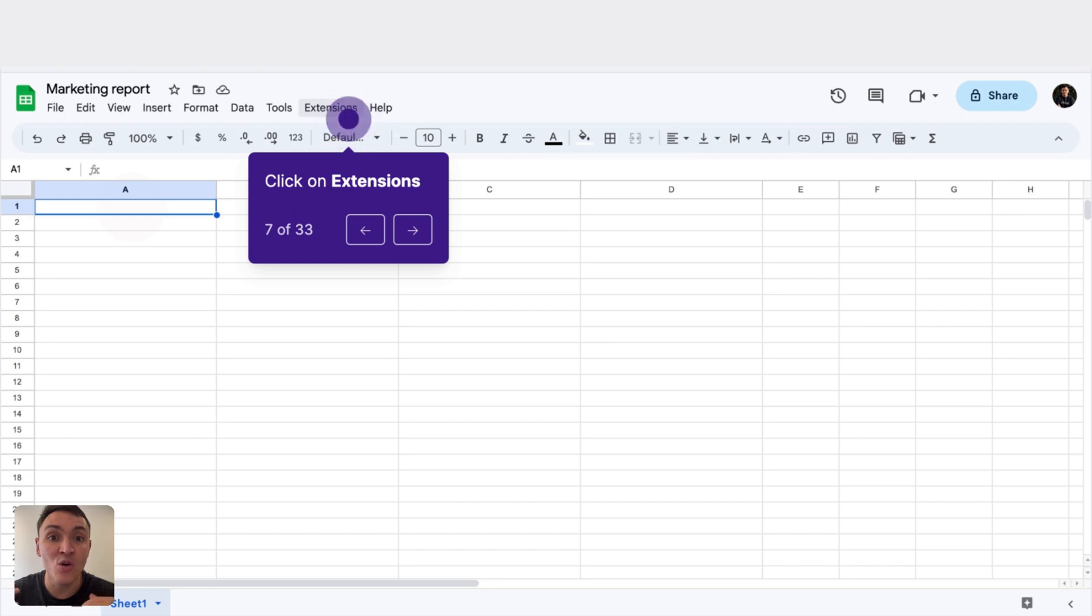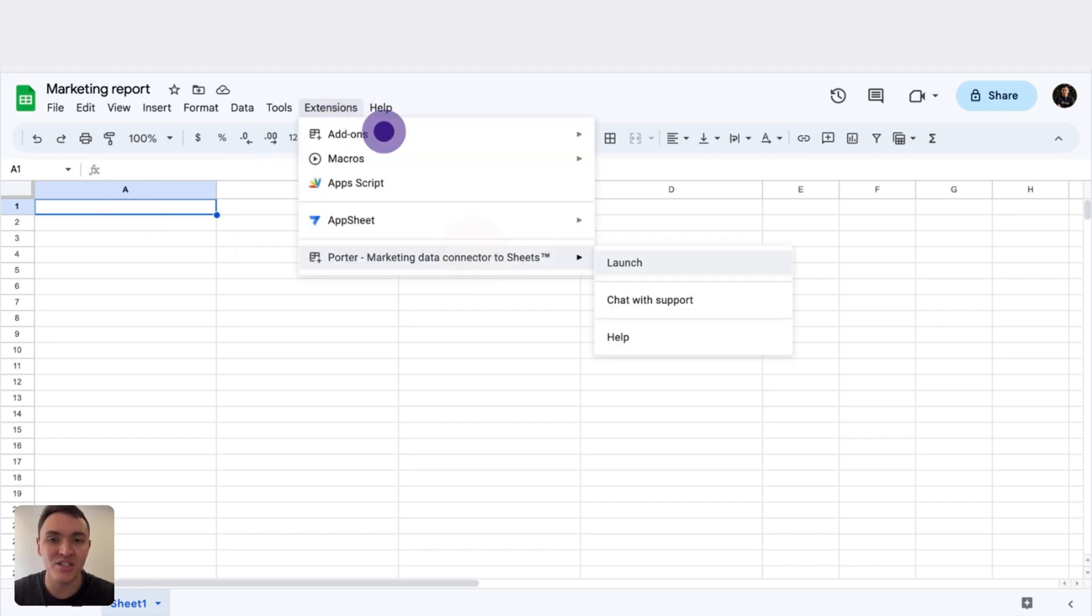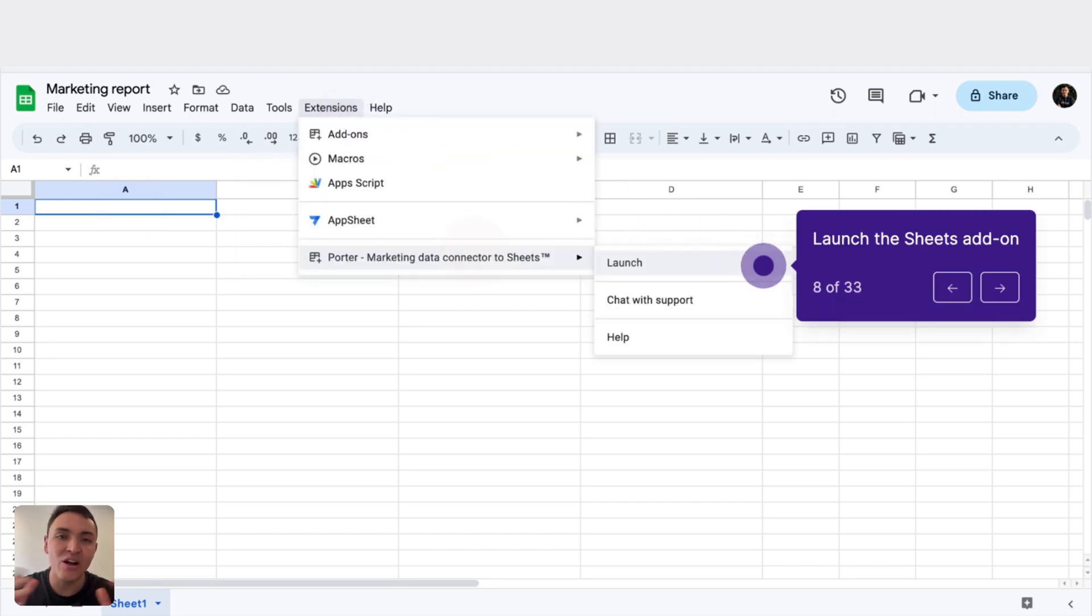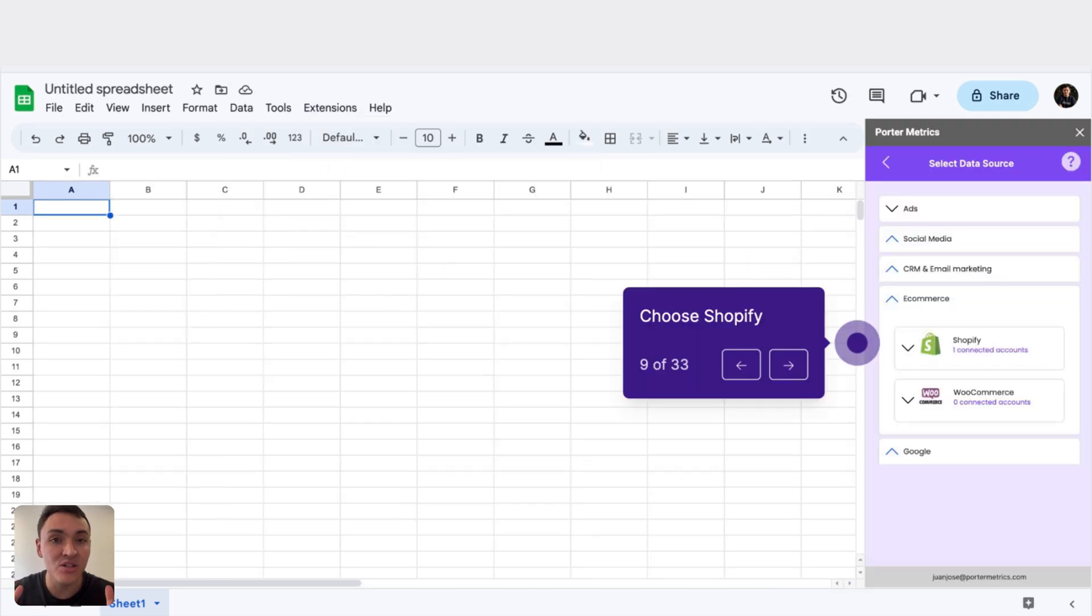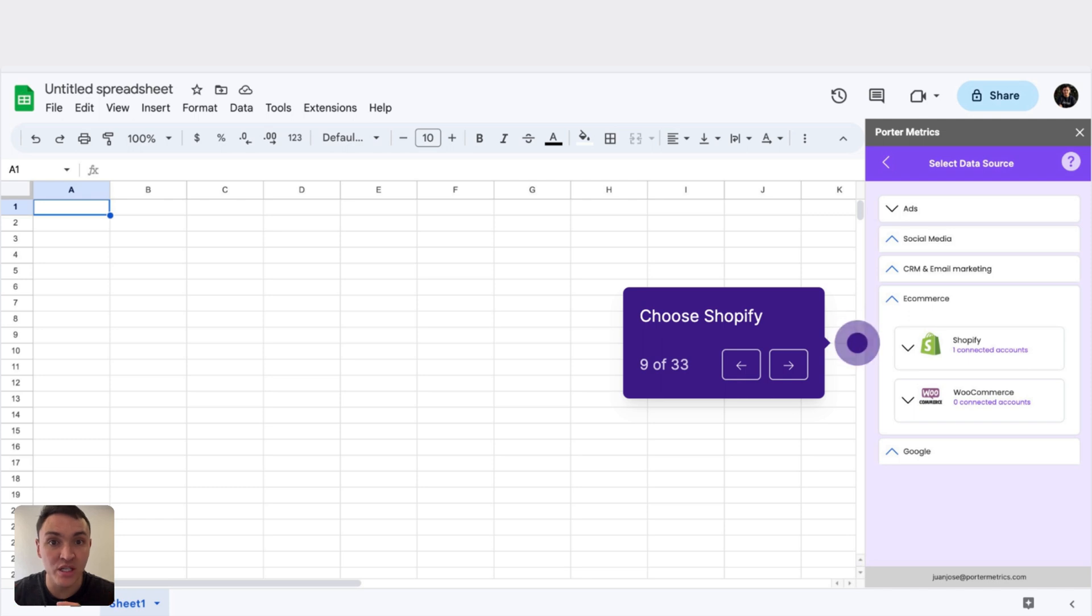To find it, open a new Google Sheets document and click on Extensions, and here you will find this Google Sheets add-on. Now click on Launch.